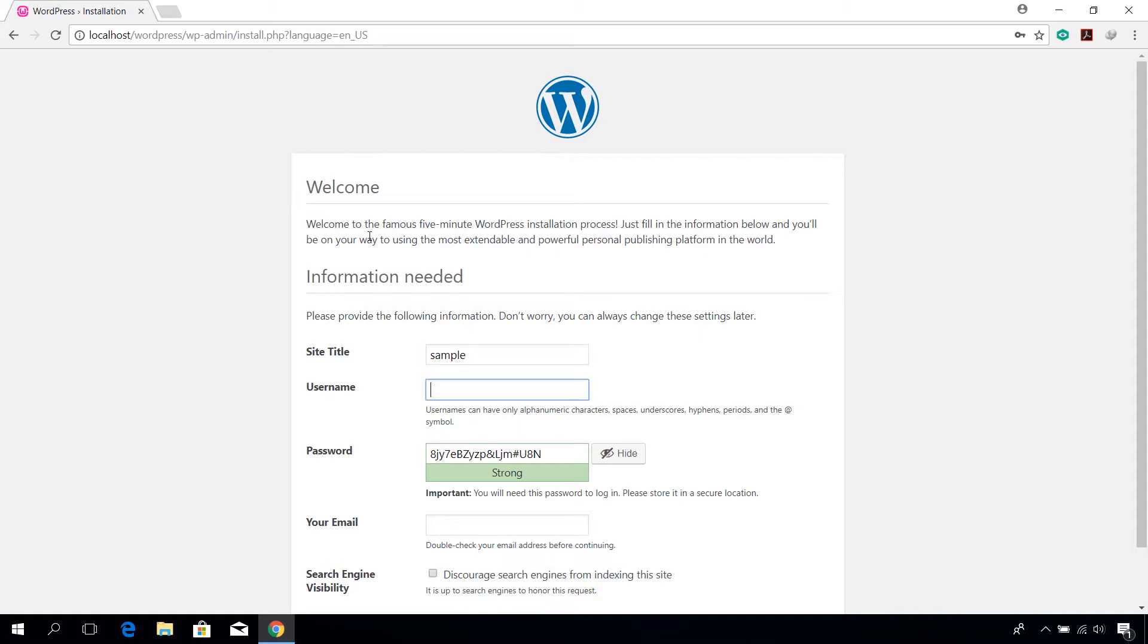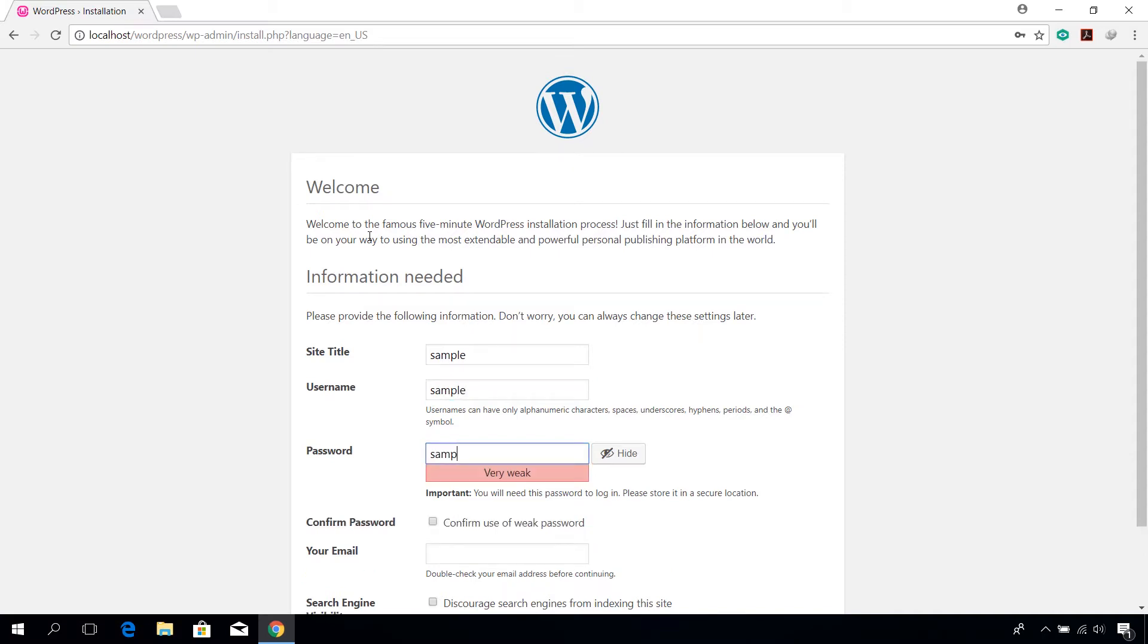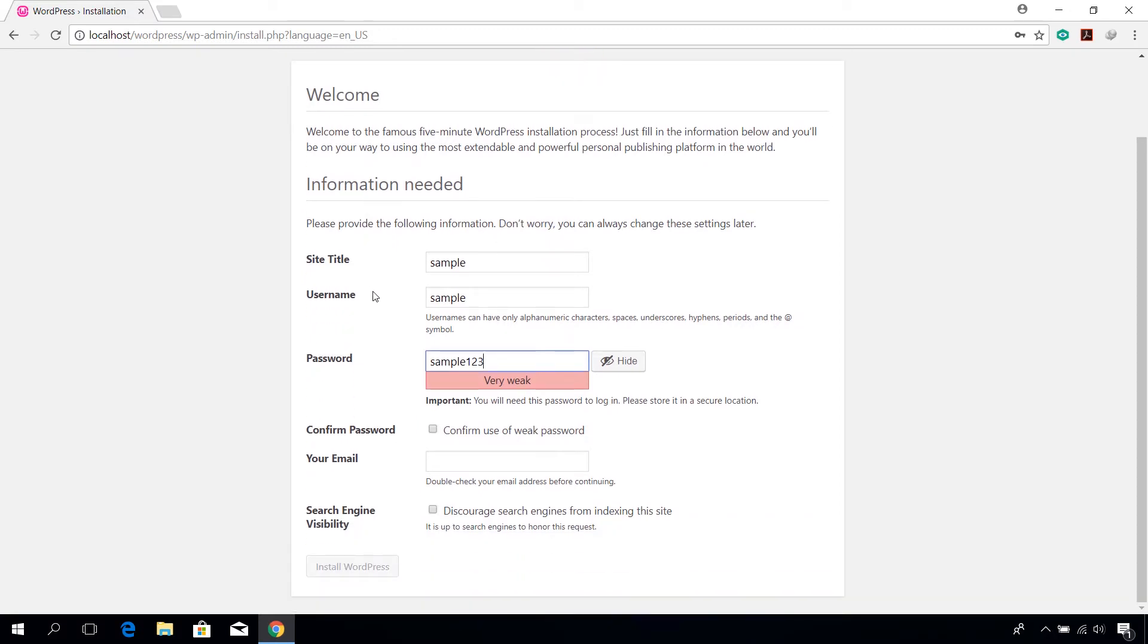Choose your preferred username, password and email address. Note that this will be used later on to access your wordpress admin panel.